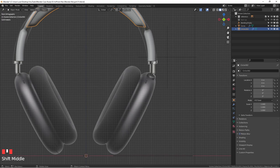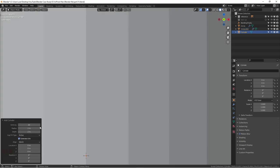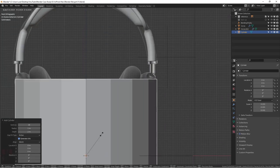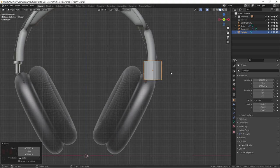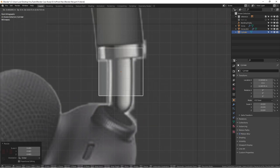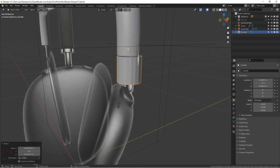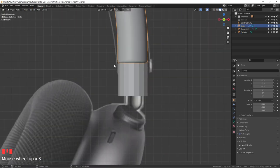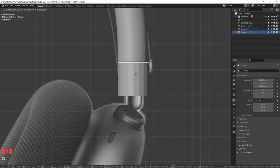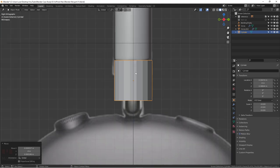Without further ado, let's start modeling this metal connection part. I'm going to hit Shift+A to add a cylinder. The default setting on my side is 32, so I want to change it to 18. I'll hit S to scale it down, drag it over here, and go to Alt+Z X-ray mode to scale it down a little bit and position it here. This metal part is supposed to directly connect with the top part.